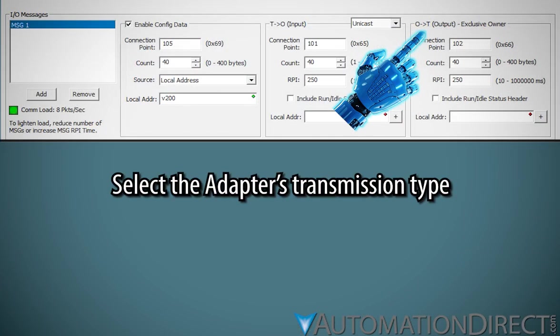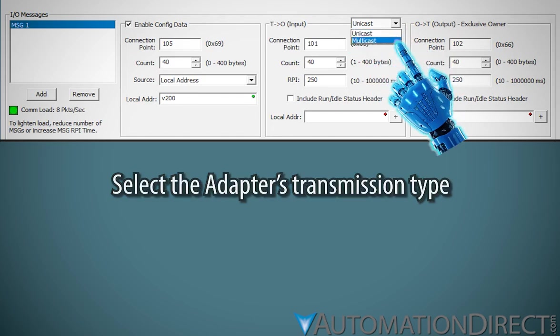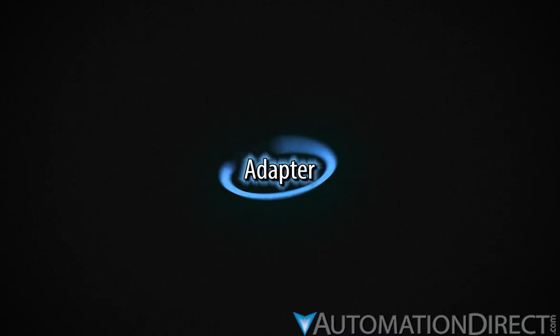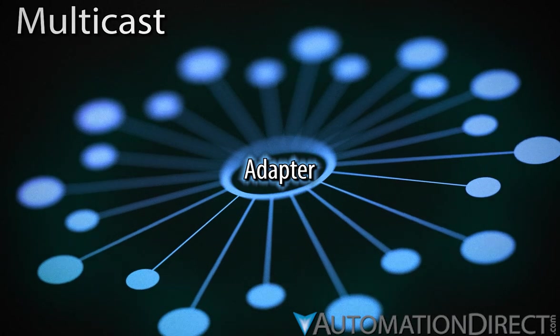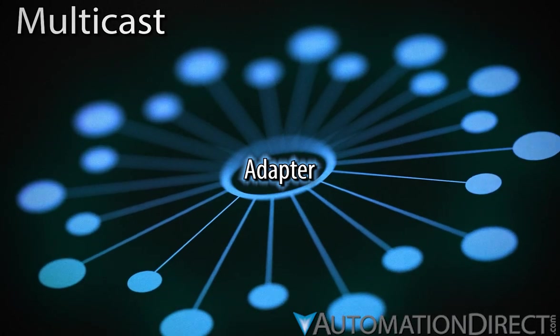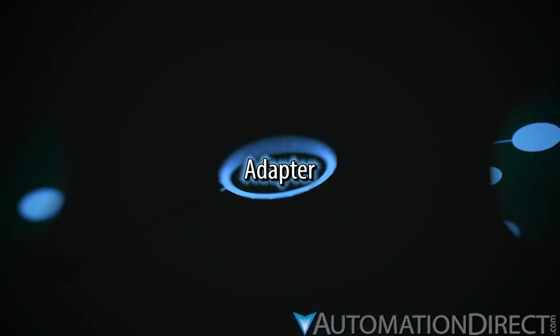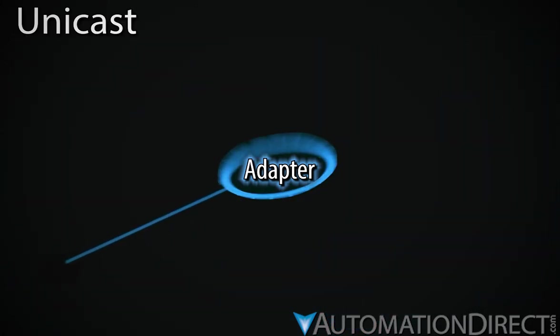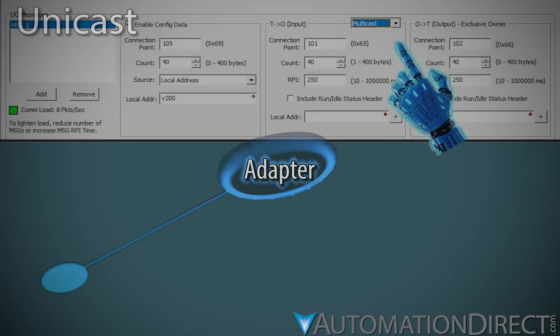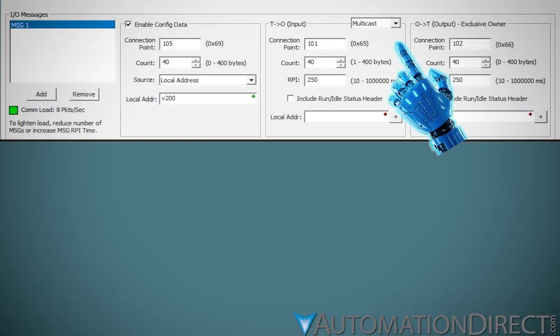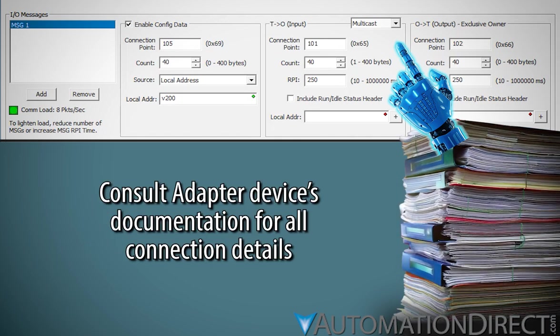When configuring the target to originator connection, select the connection type for the transmission of input data. Some adapters can be configured to multicast their input data on the network to be shared with multiple consumers, or transmit their input data only to the originator on a unicast connection. Some devices only support multicasting of input data. In situations where the adapter supports both, and multiple devices are consuming this data, it is more efficient to use multicast.